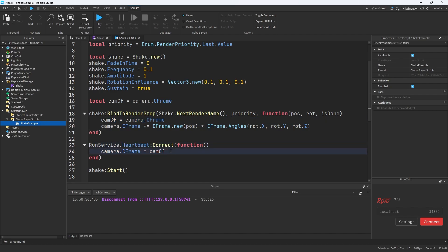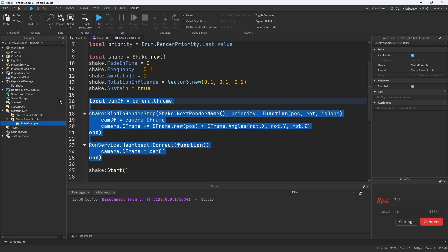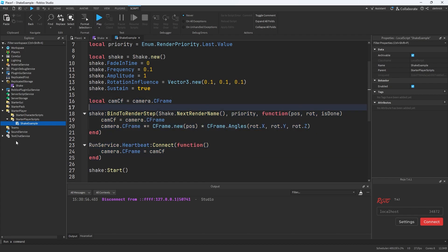Now the reason we can do that is because heartbeat runs after the render has completed. So at this point, if all you care about is the solution here, that's it.